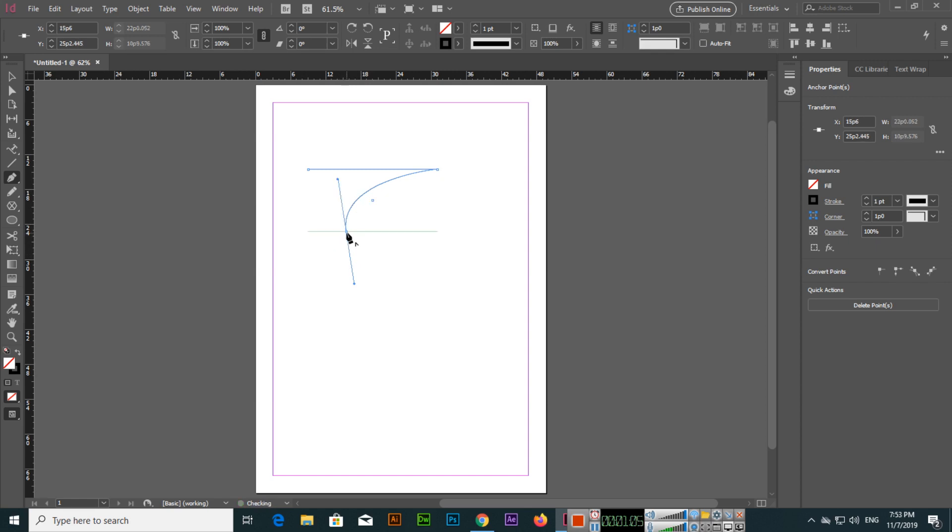For this, we will have to click on the last anchor point, which is this one. Now if I create a straight line, you can see this will create a straight line. So whenever you create a curve, make sure you click on the last anchor point.